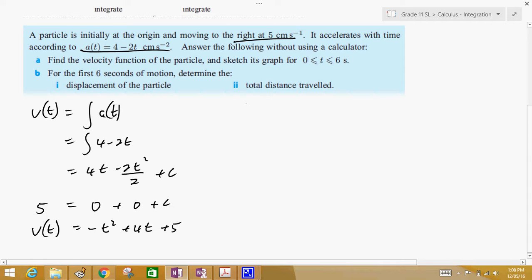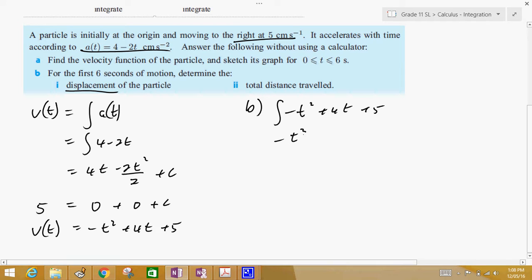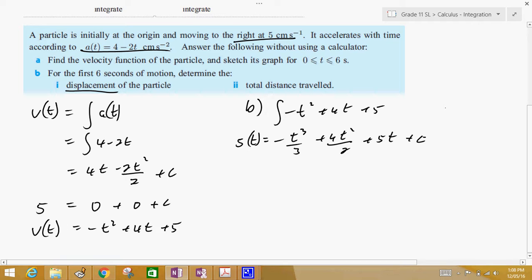Next, part b, we're trying to find the displacement. If you're trying to find the displacement, that's just the integral of the velocity. So we're going to integrate negative t squared plus 4t plus 5, which becomes negative t cubed over 3 plus 4t squared divided by 2 plus 5t plus c. Since the particle starts at the origin, when time is 0 displacement is 0, so c equals 0.